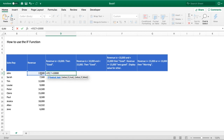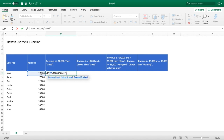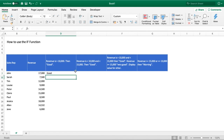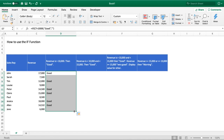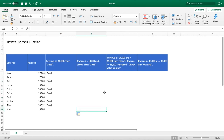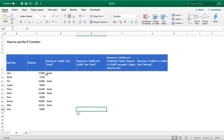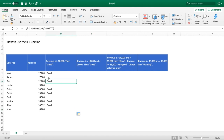You could either reference a cell containing the value of 10,000 or type it directly — for our example we'll just type in the number. Then we do a comma to move into value if true, and in quotations we write the word 'good'. For value if false we just do two empty quotations so we get a blank result if the value doesn't meet our criteria. We hit enter, drag the formula down, and we can see we've now got 'good' for all values greater than 10,000 and blank cells for those less than 10,000.